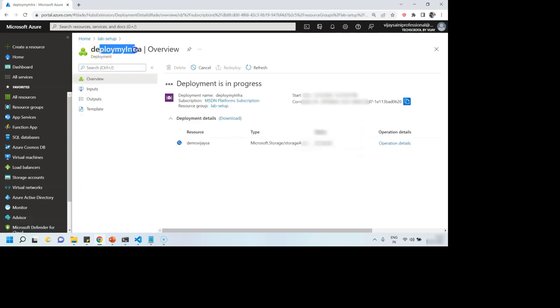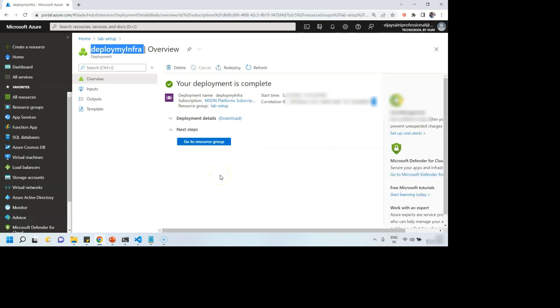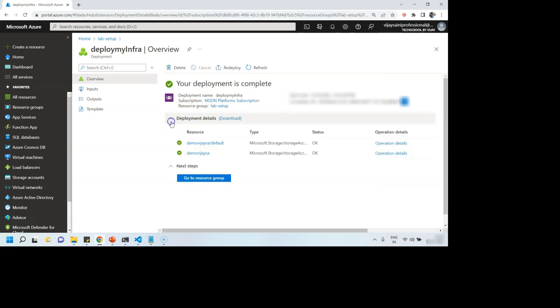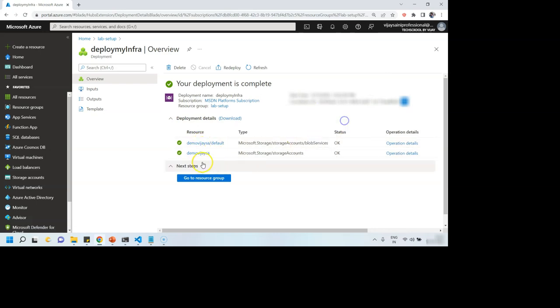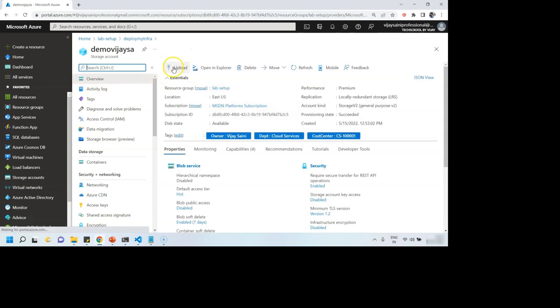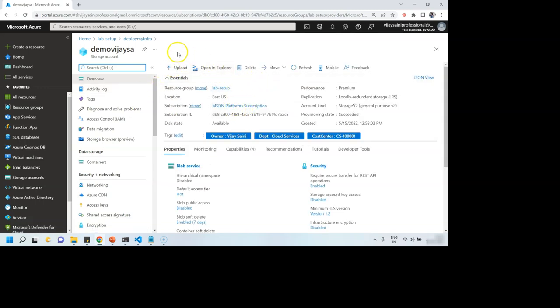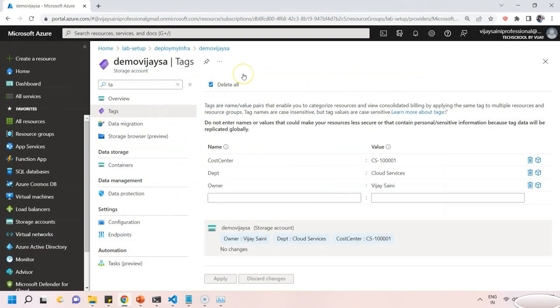So deploy my infra is the name we gave. So it has been triggered and it's going on. Let's wait for a while. Yeah, so deployment is completed. And our resource storage account is over here. Let's go inside. And there we go. We have successfully automated the deployment of storage account with the help of a Bicep file. How cool is that?